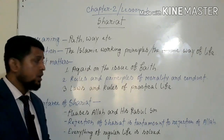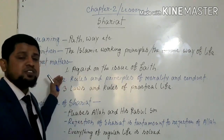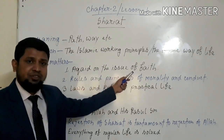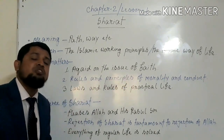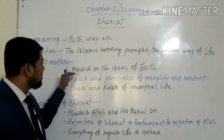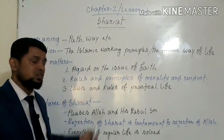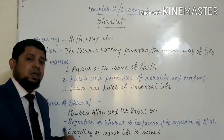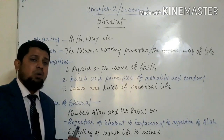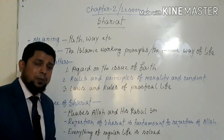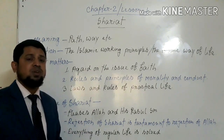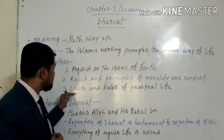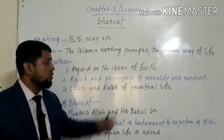The Muslim scholars divided the subject matters of Shoryoth into three parts. The first one is Aqeeda, or the issue of faith — all types of belief-related aspects of our life will be discussed in Shoryoth. Secondly, rules and principles of morality and conduct — each and every type of our conduct, manner, behavior, and approaches in every part of our life has been discussed in Shoryoth.